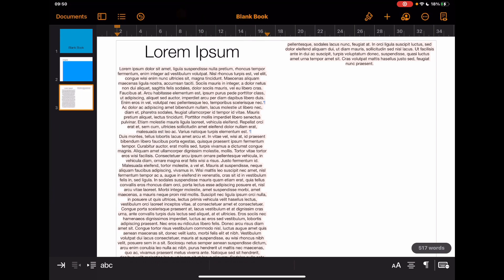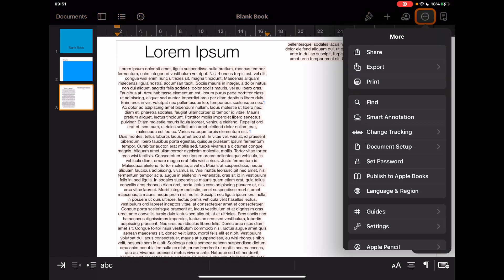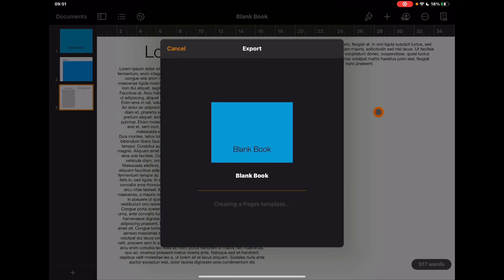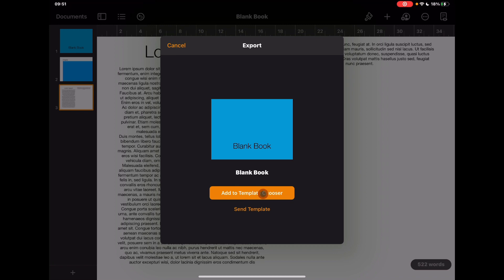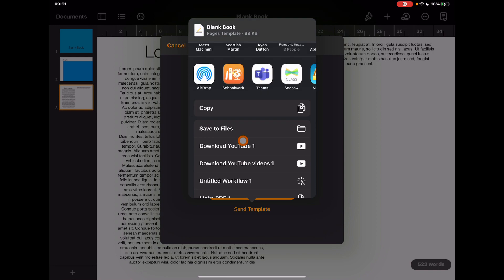So there we go — a brief overview of how you can use master pages to design your book exactly how you want it, and ultimately save time as you build more pages. One last thing: once you've created master pages, you can save the whole thing as a template. If you're in a school setting and want all teachers to use the same template for student familiarity, you can export it as a template and share it. I can export it here as a Pages template, add it to my template chooser, or send it to colleagues, save to files, or put it in cloud storage.